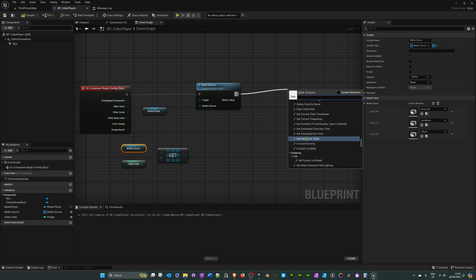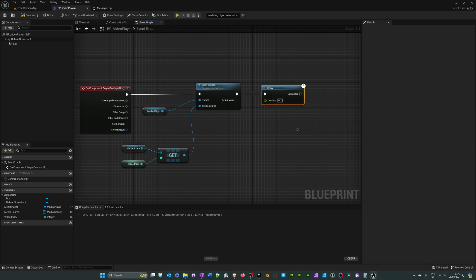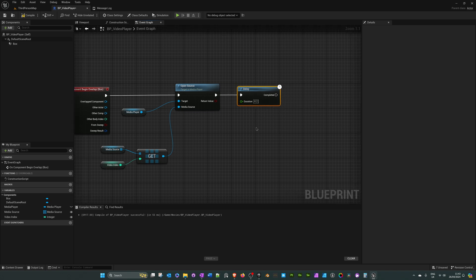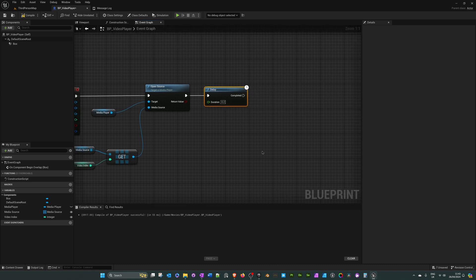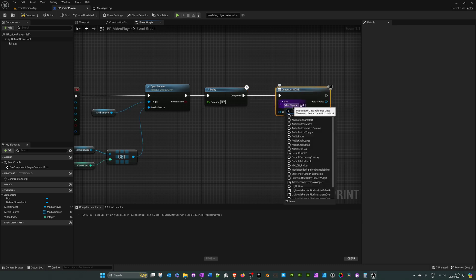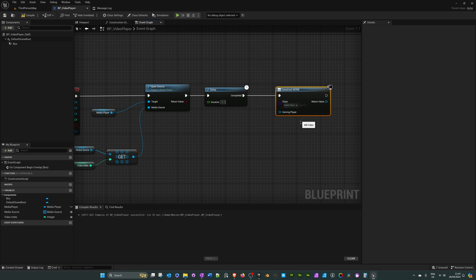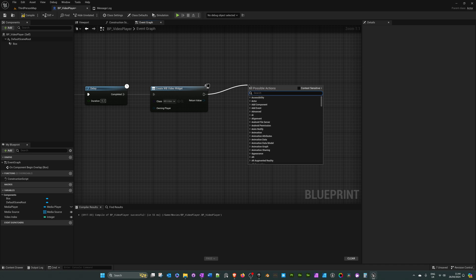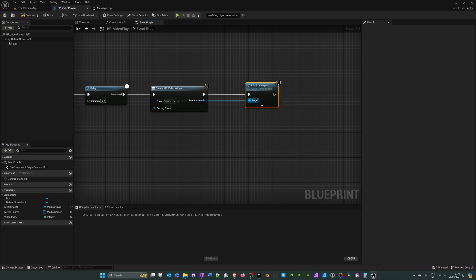To finish the blueprint, drag off the Open Source node and add a Delay node set to 0.2 seconds. I add this delay because when switching between different instances of this blueprint there can be a slight flicker of the previous video — this gives the blueprint time to load the new video without a flash of the previous one. Then drag off Completed and search for 'Create Widget'. In the class select WB_Video. From the Create Widget node drag off and search for 'Add to Viewport'. From the Return Value drag off and plug it into Target.